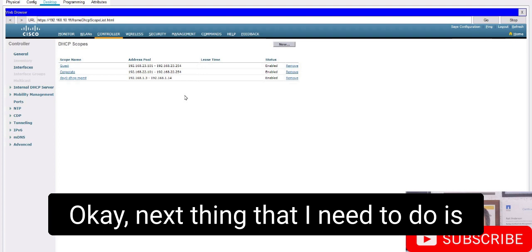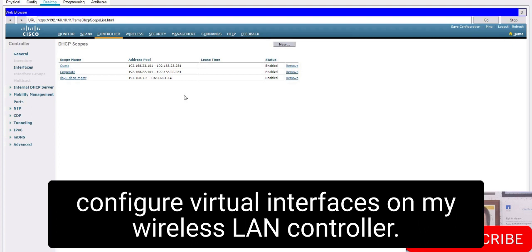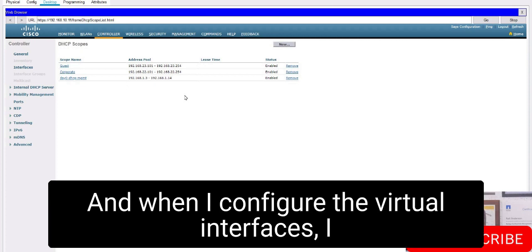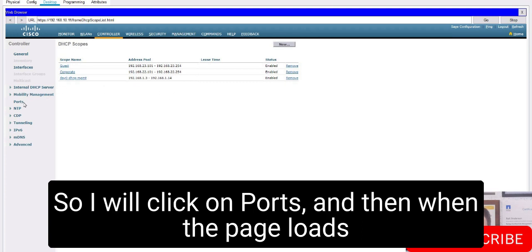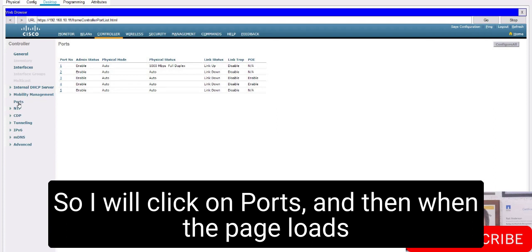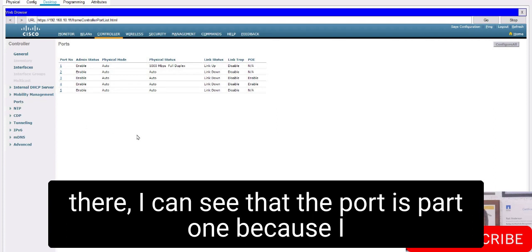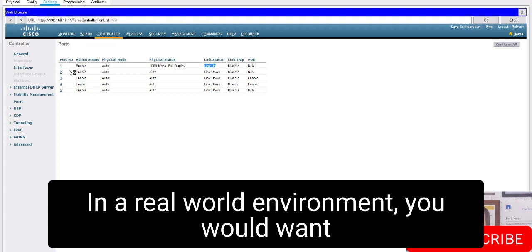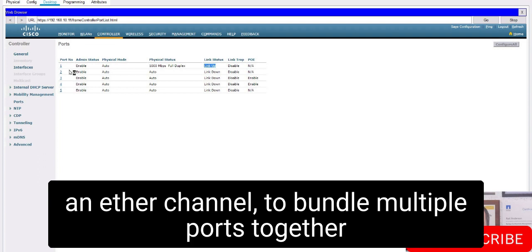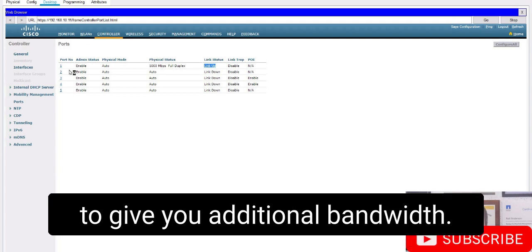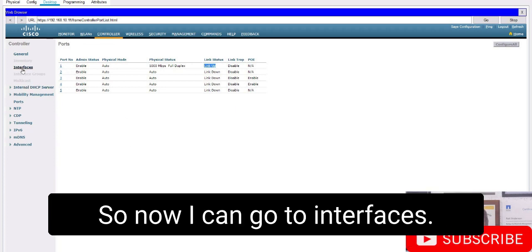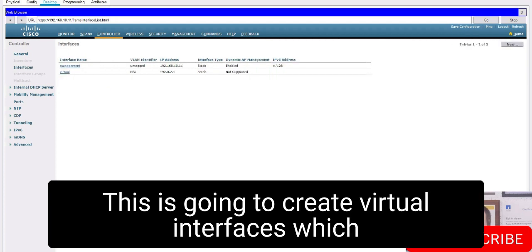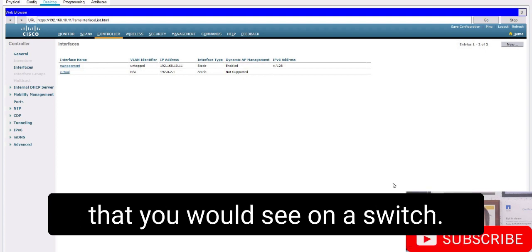Next, I need to configure virtual interfaces on my wireless LAN controller — one for each WLAN. I need to associate them with the physical port connected to the switch. Clicking on Ports, I can see the link is up on port one, so that's the port I'll use. In a real world environment you'd want to use LAG (link aggregation / EtherChannel) to bundle multiple ports for additional bandwidth, but here I'm using port one. I'll go to Interfaces — these are similar to SVIs or interface VLANs on a switch.